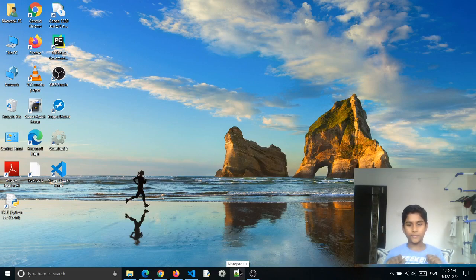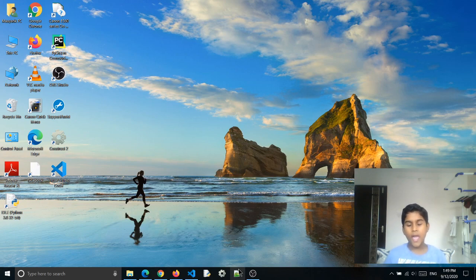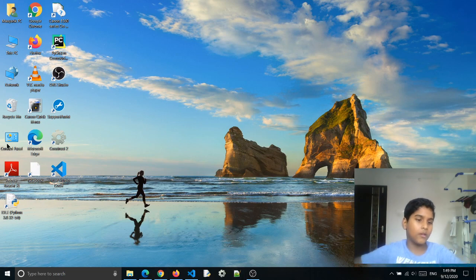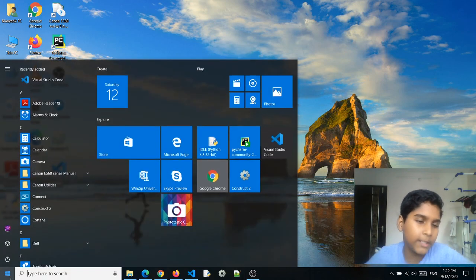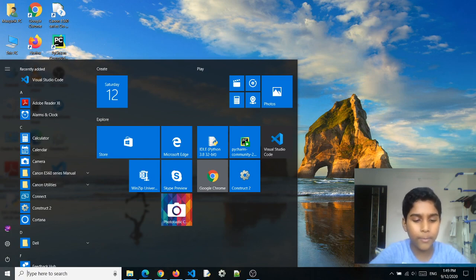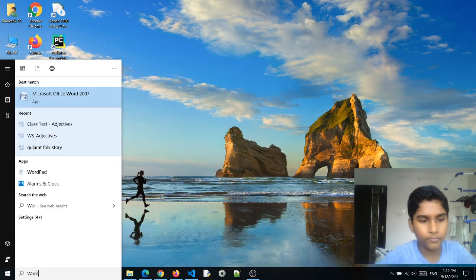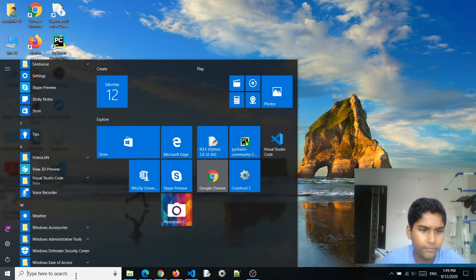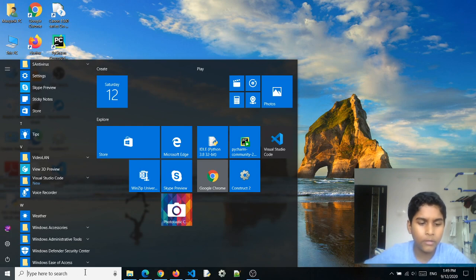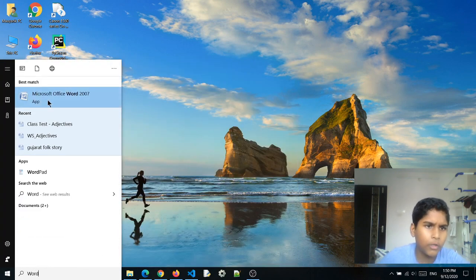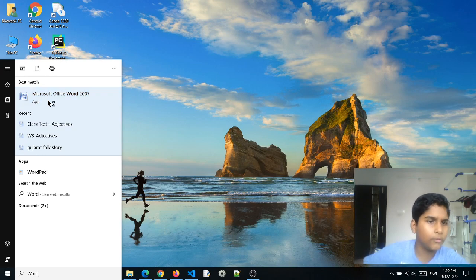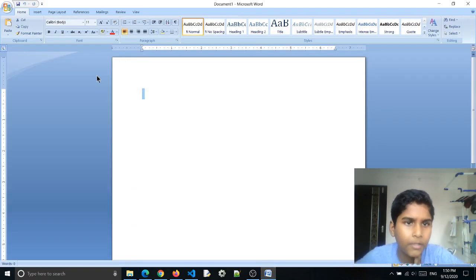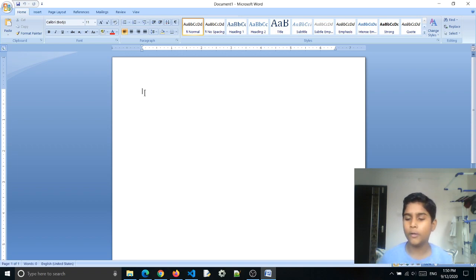Hey friends, welcome back to my channel Fun and Learn with Mommy. In today's video we're going to look at the MS Word introduction. So let's get started. Press the Windows button and you can type 'Word' over here, or go to www and click there. So we want a blank one, so let's click that.